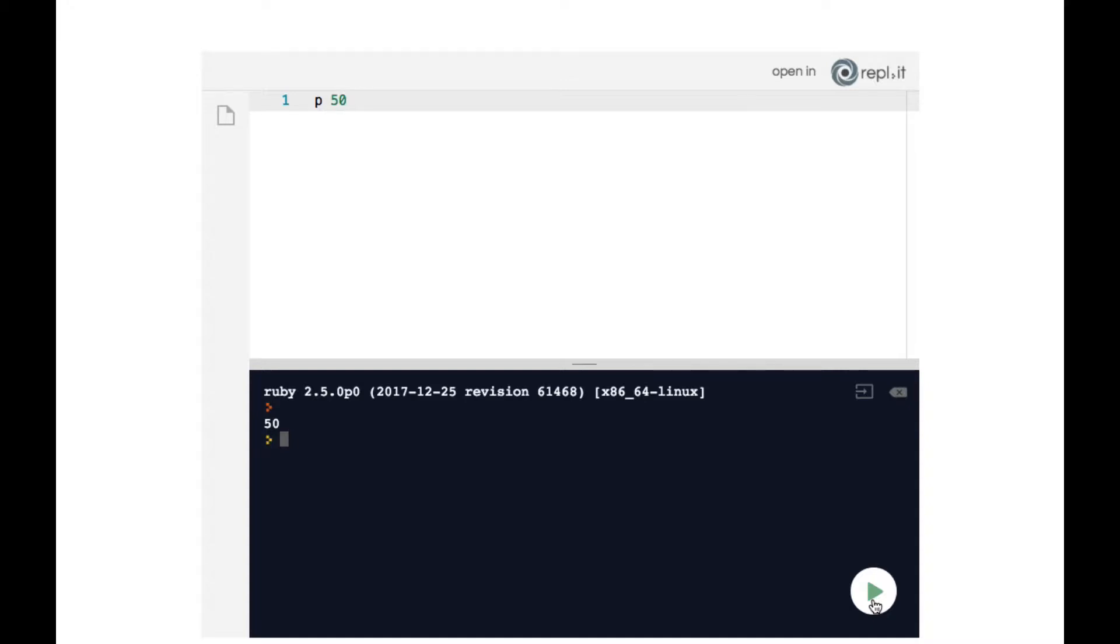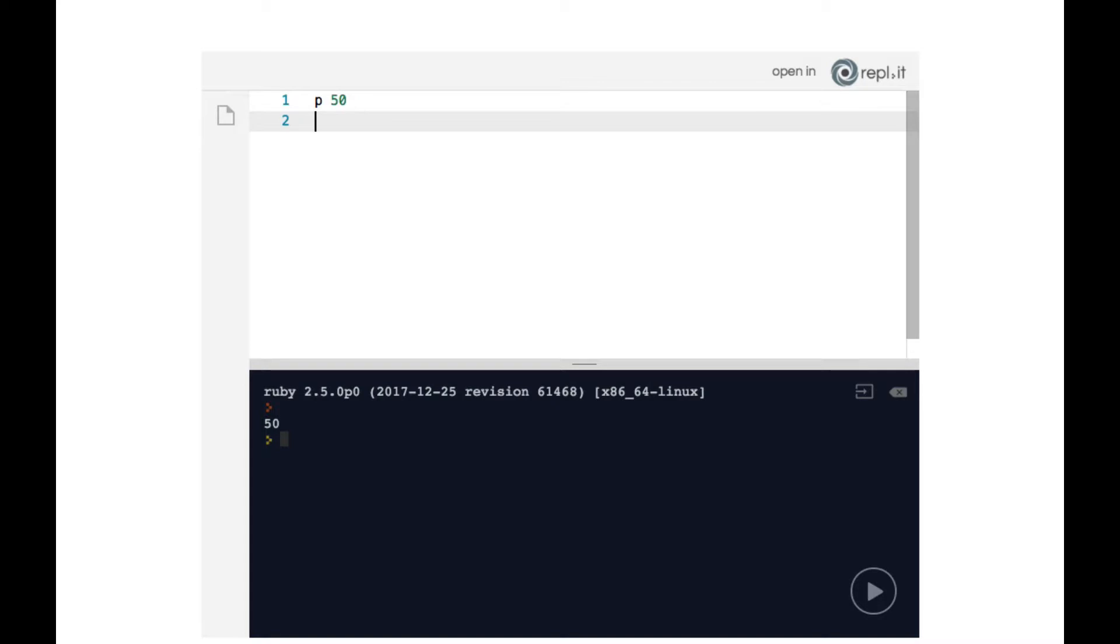Now until this point, we demonstrated simply one line of Ruby at a time. However, in Ruby and in every programming language, you can actually write multiple lines of code. So let's do p50, but on the next line, we will do p100.